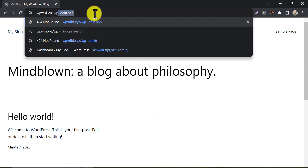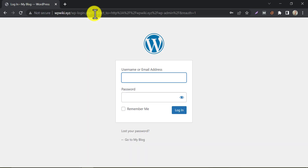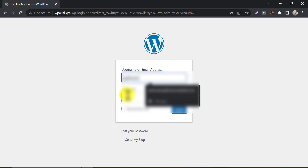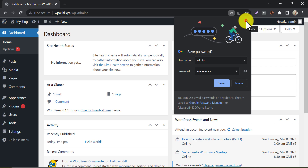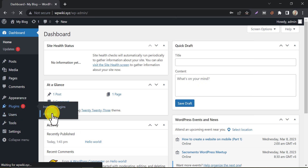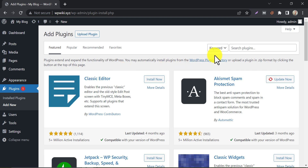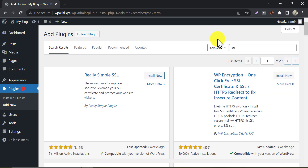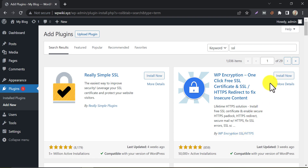Go to the WP Admin Dashboard. Log in with your username and password. Click 'Add New' under the plugin section. Search for SSL. You will find the WP Encryption plugin here. Install and activate it.